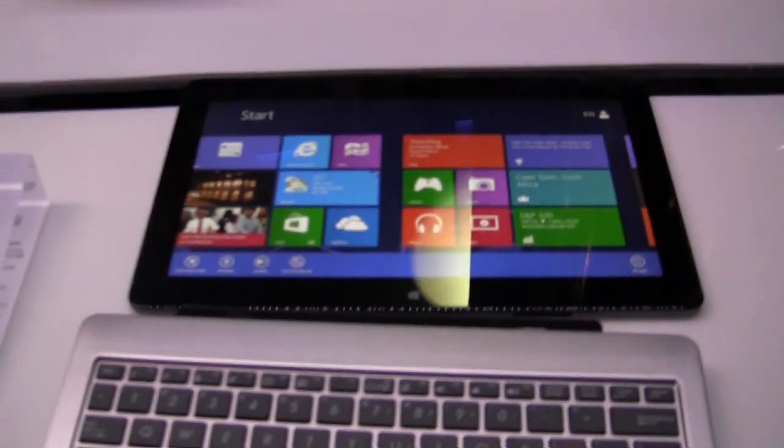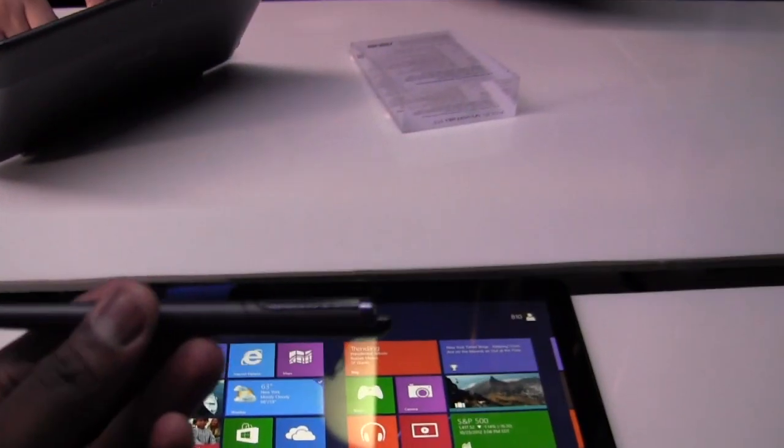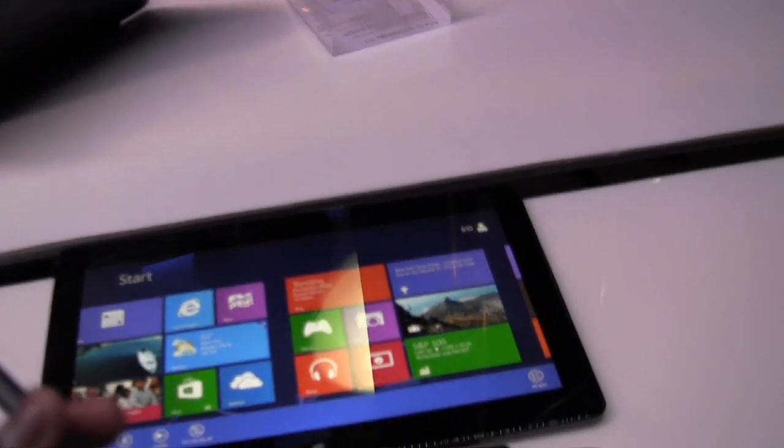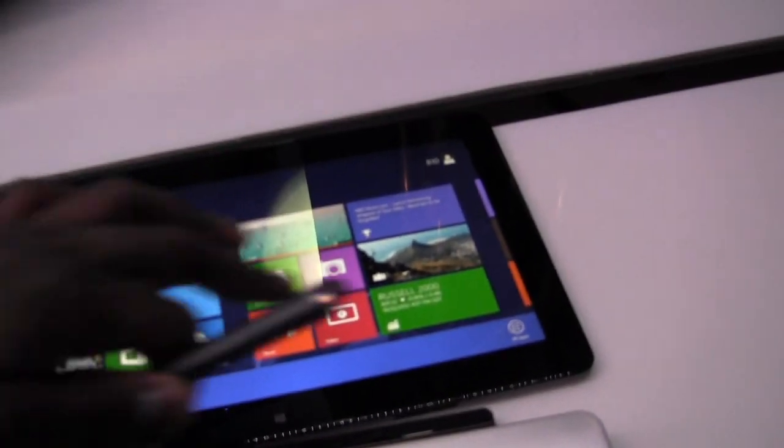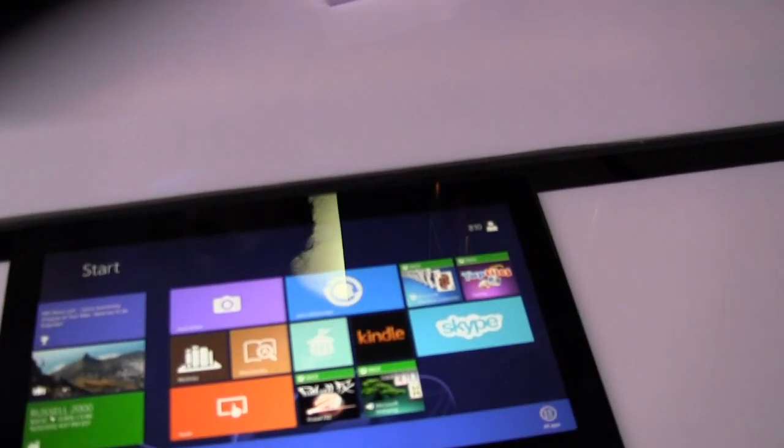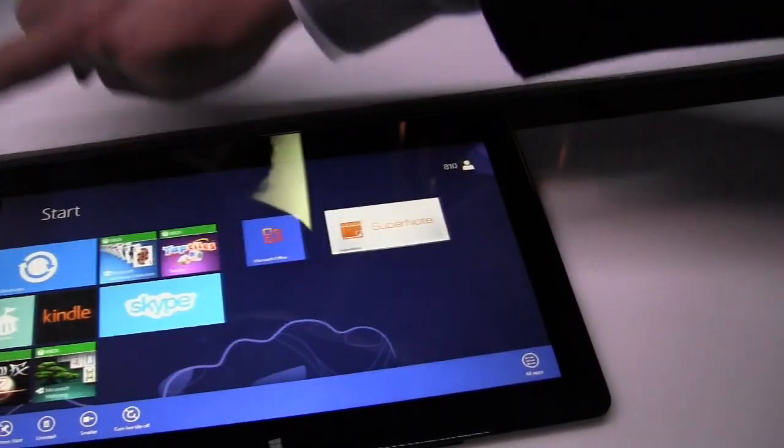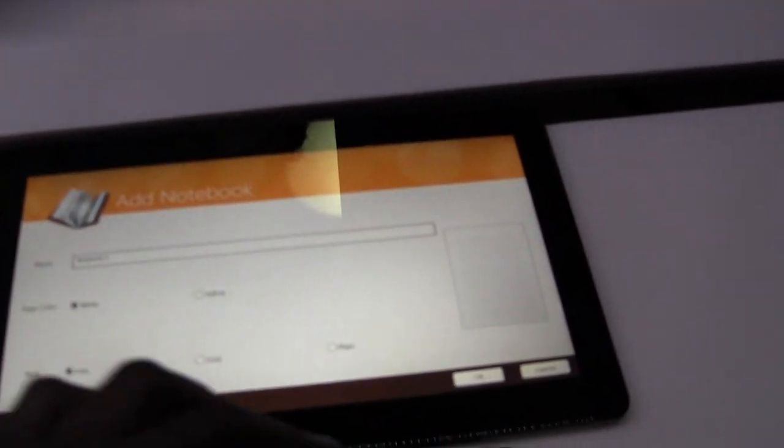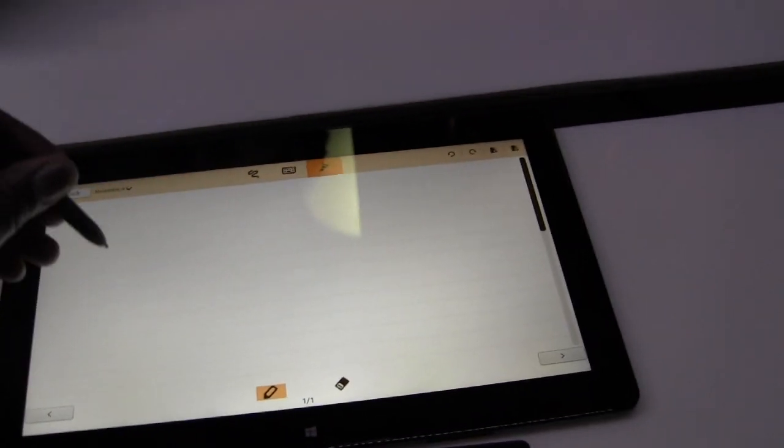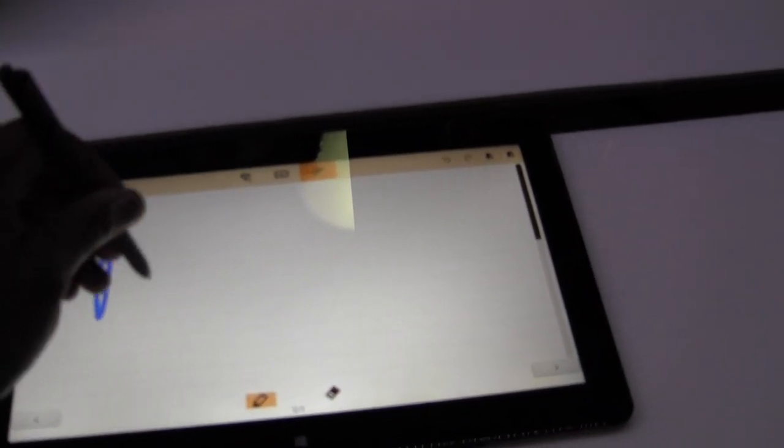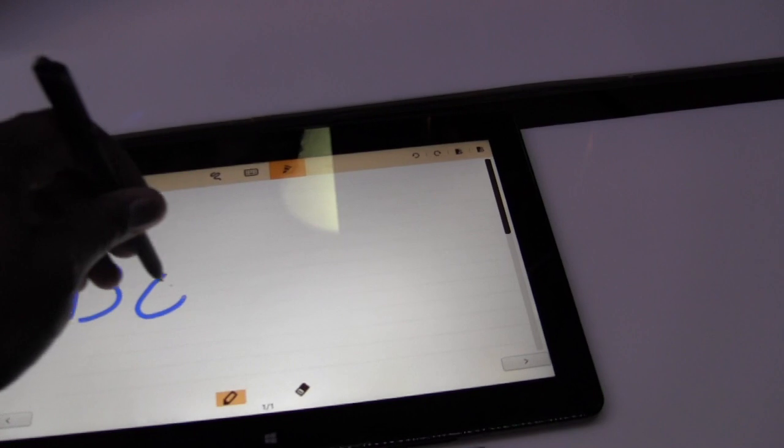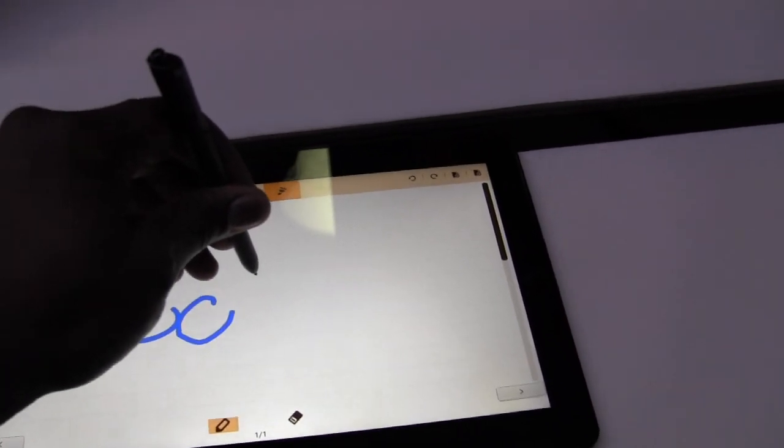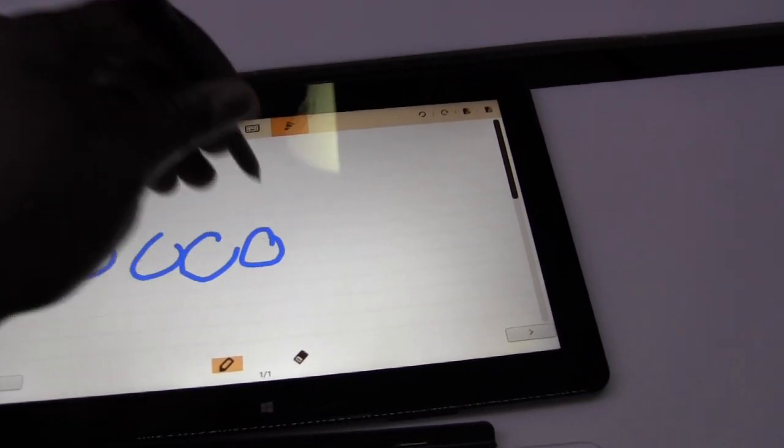You've also got a Wacom stylus pen here, which you can use to actually write on the device. I don't know if we can access an application to use the pen by any chance. Let's see. Supernote. There we go. Sorry guys, I am not left-handed, so this is probably going to look downright terrible, but you can see it's also got tracking on the pen there, so it knows where you are actually writing.